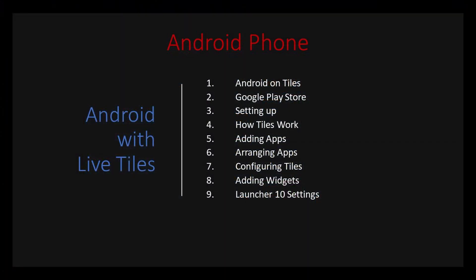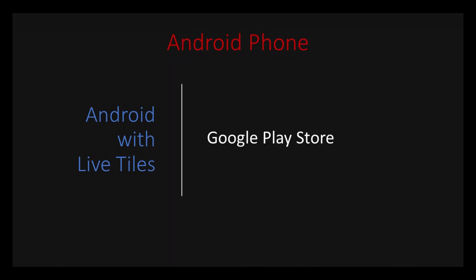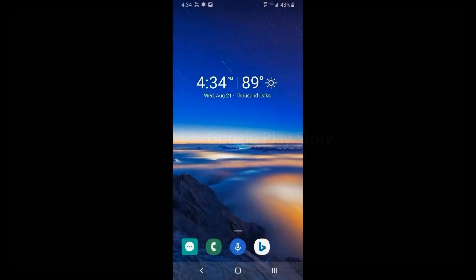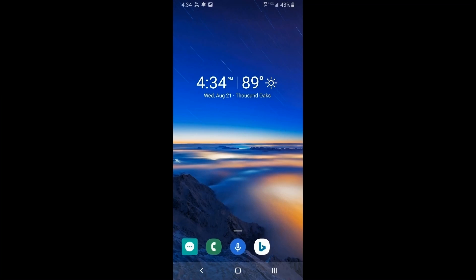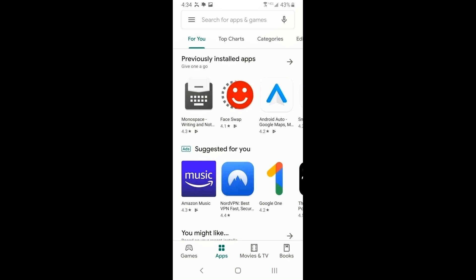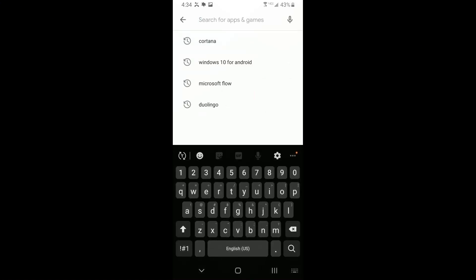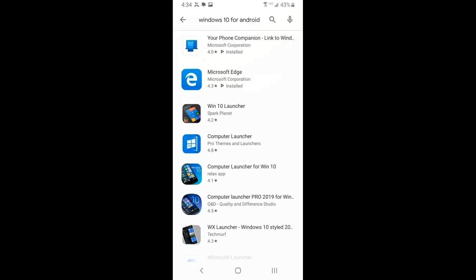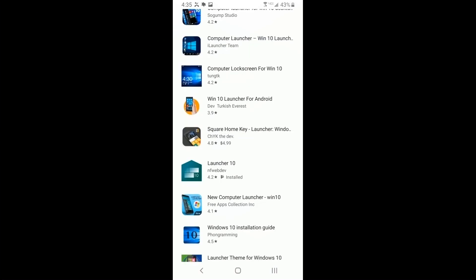Today I'm going to talk about how tiles work just like they do on Windows 10, how to get an app and how to configure it, no matter what home screen manager you have. All you have to do is go to the Google Play Store and search for Windows 10 or tiles, and you'll find a lot of tile programs.